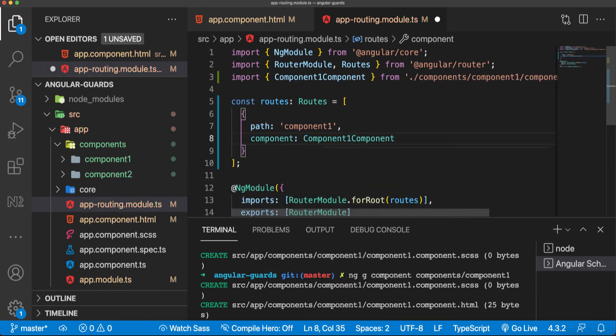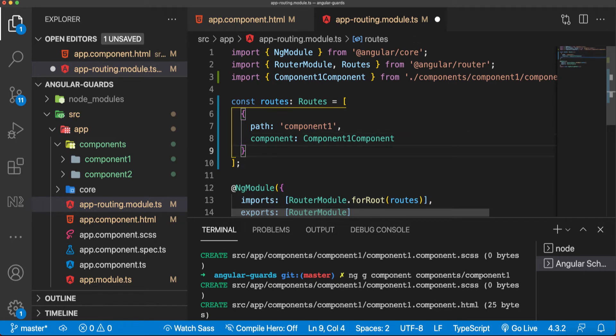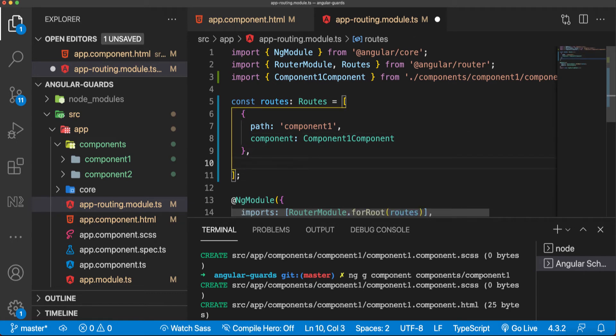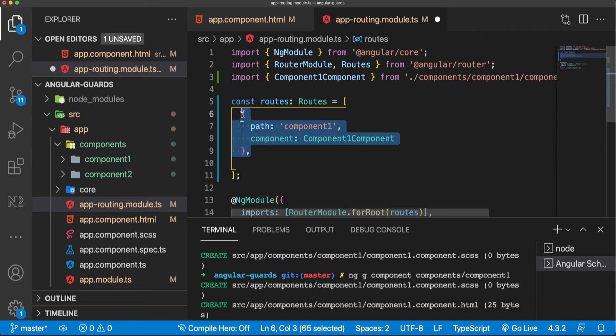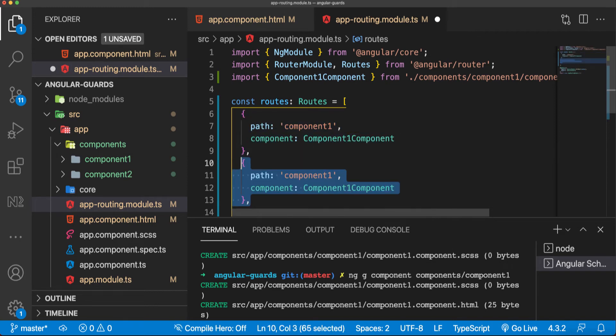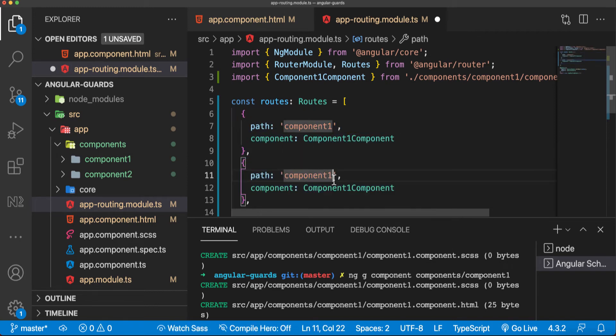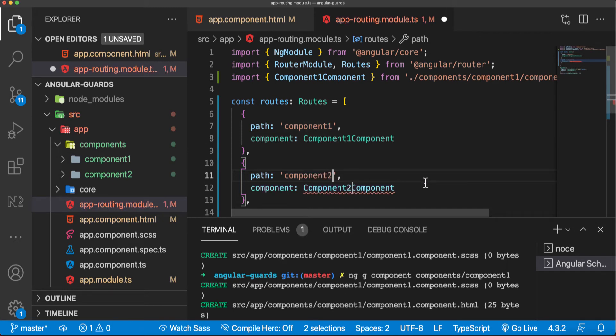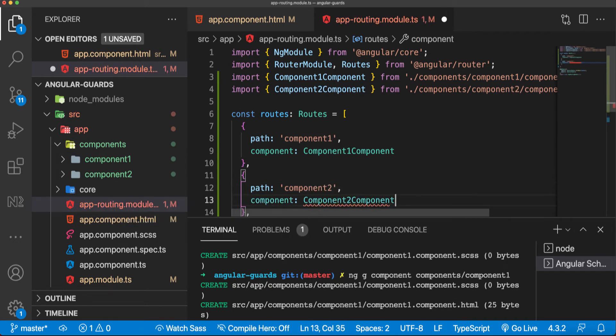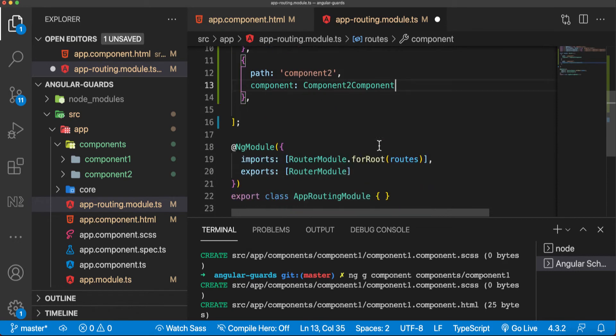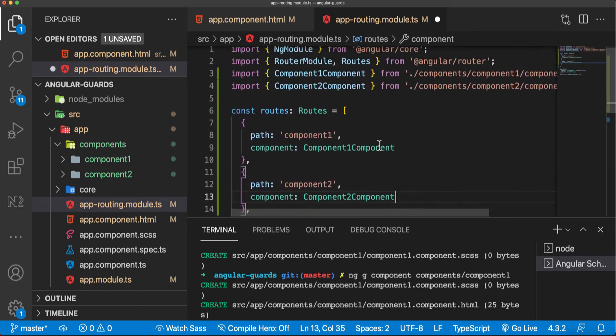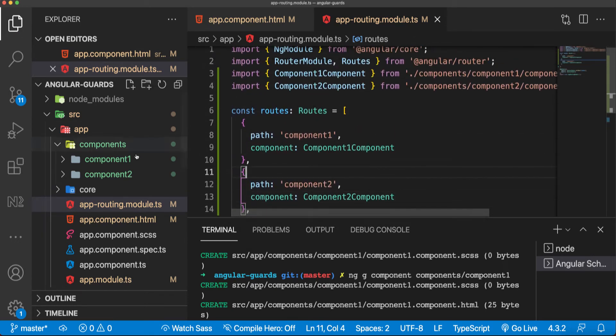This is the first component and the second component would be component two. I'll just duplicate this and call it component two. So we have imported component one and component two.